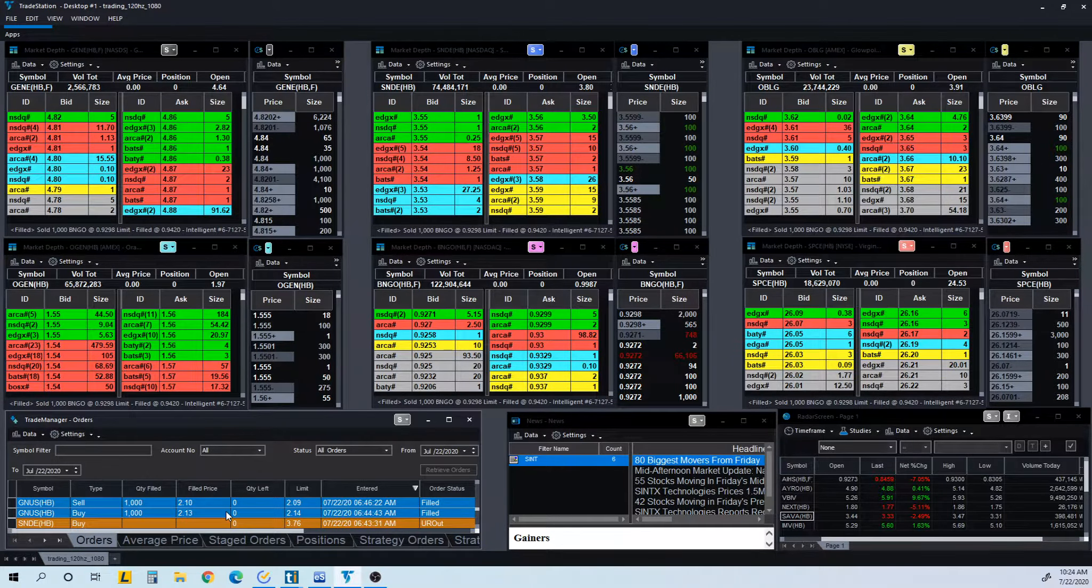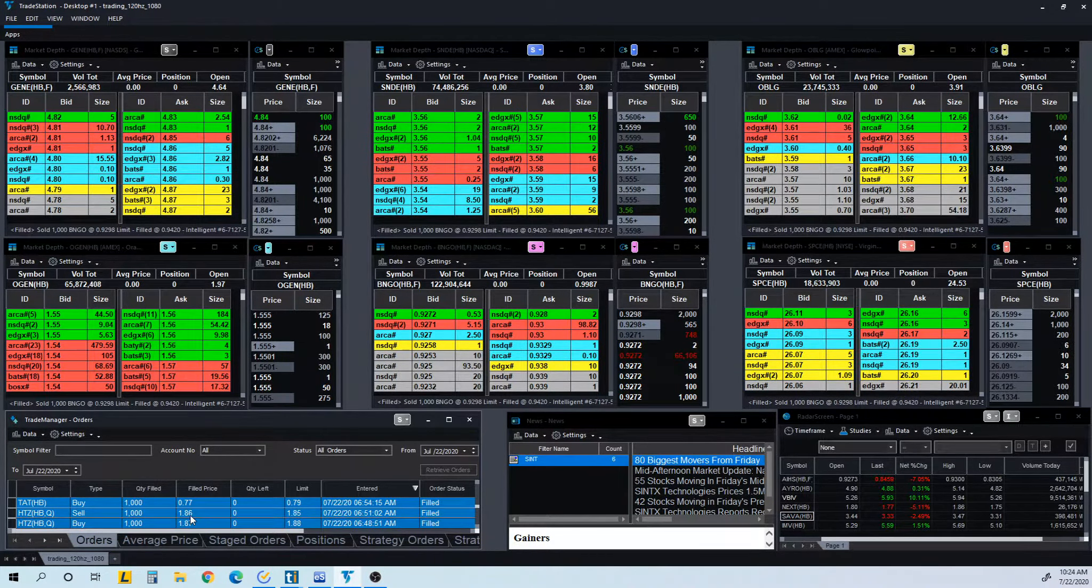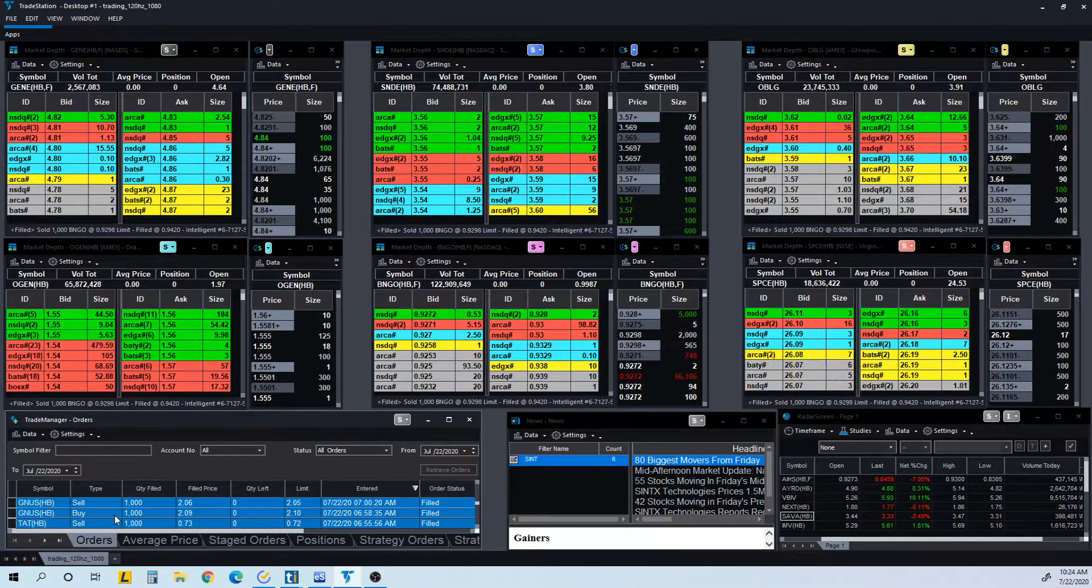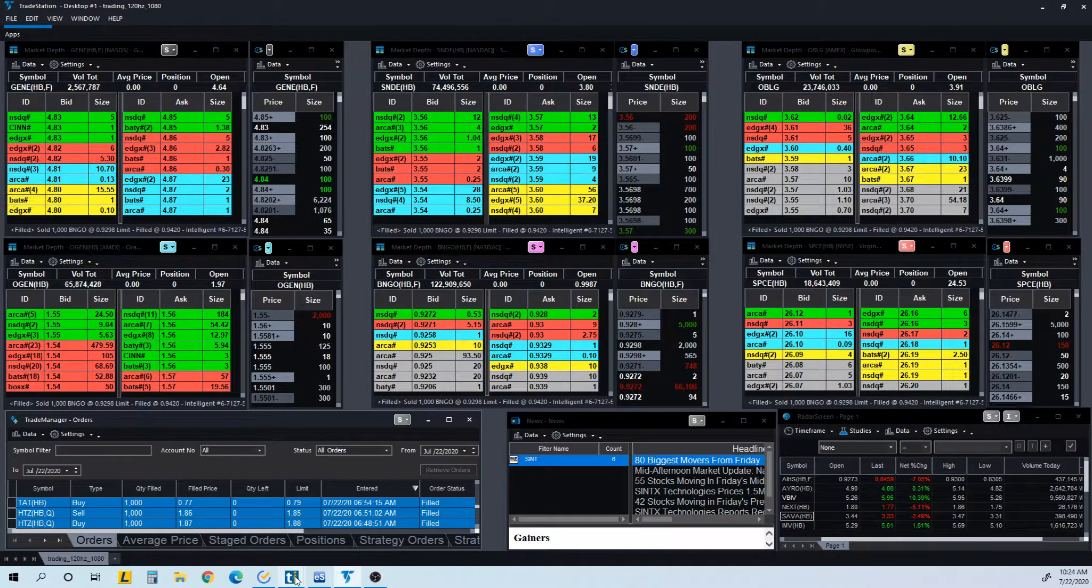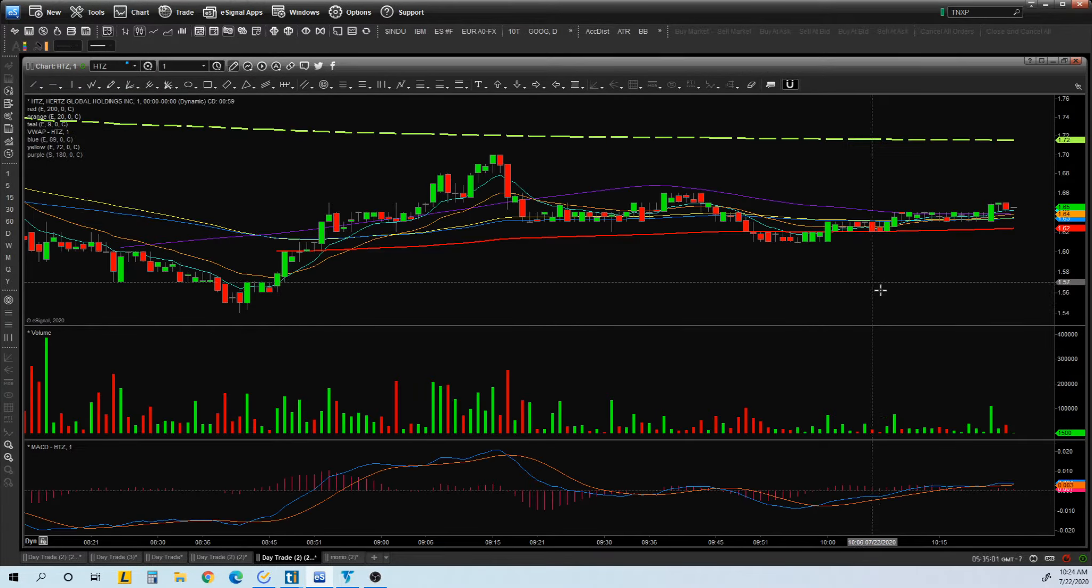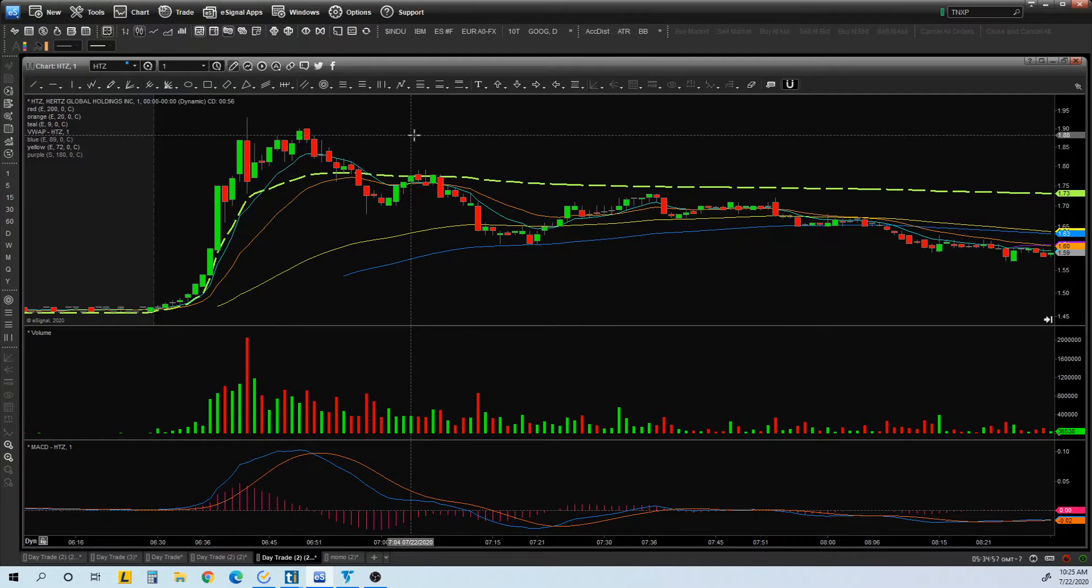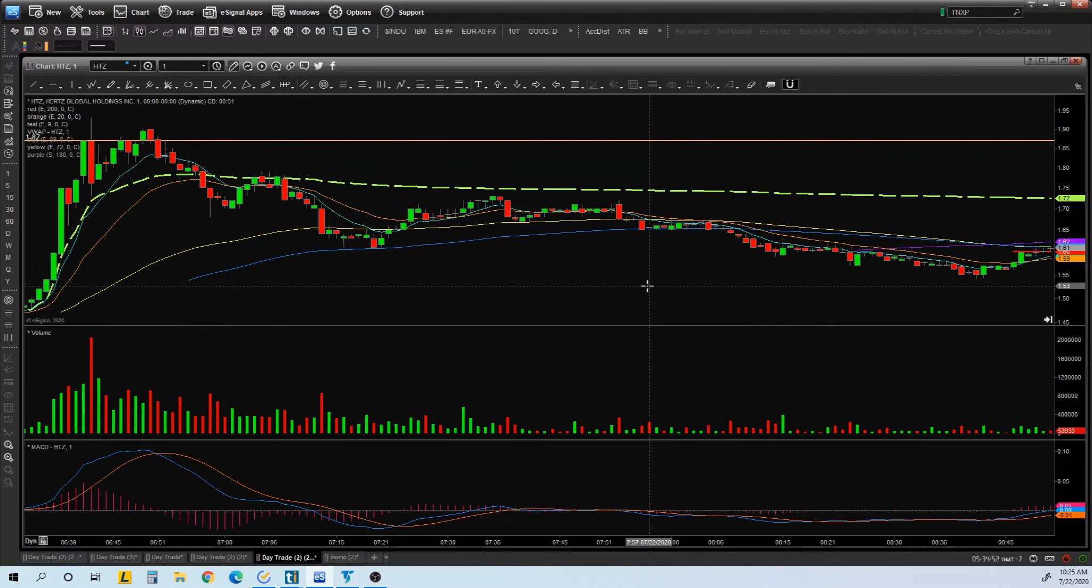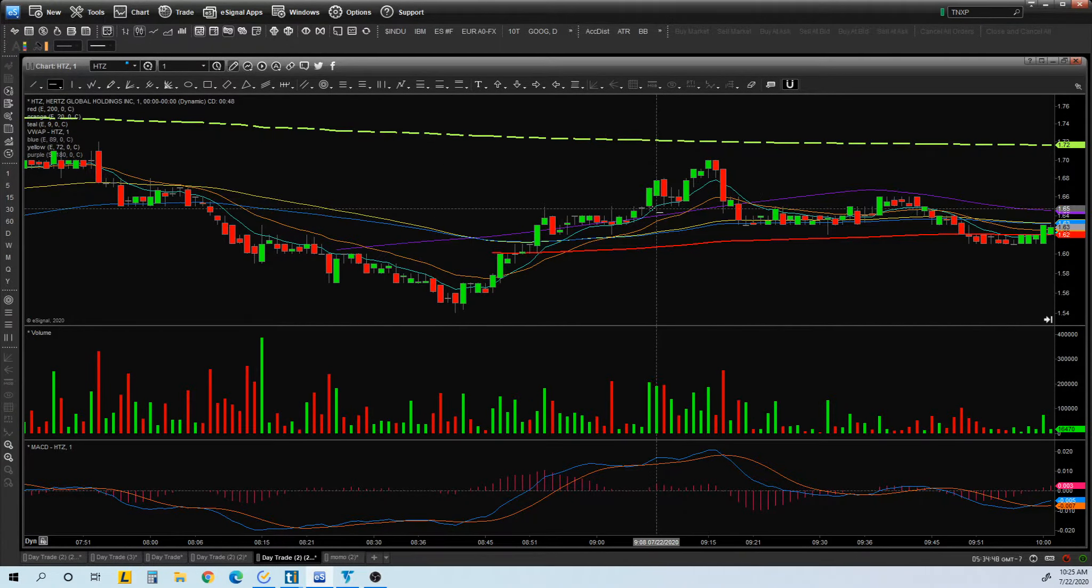So I want to show you good examples on where my entries are. HTZ also had a lot of resistance at 185, 186. Let's see HTZ, which was around this area, I believe. Yeah, so I was trying to get in, I think, for the break of a high of day, but that didn't happen. And then I got in again actually in HTZ.